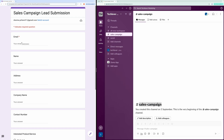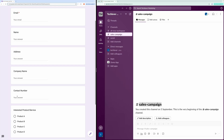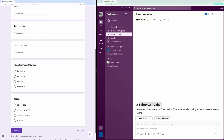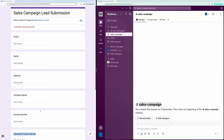On the left side of my screen, you can see a Google Form titled Sales Campaign Lead Submission. It has fields like email, name, address, company name, contact number, interested product or service, and budget. On the right side, you'll see the corresponding Slack channel named Sales Campaign.